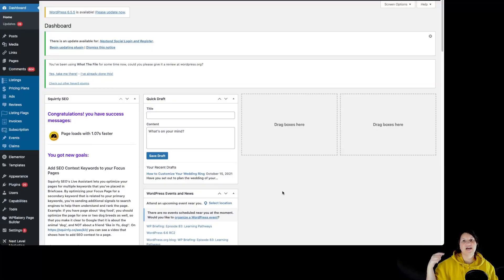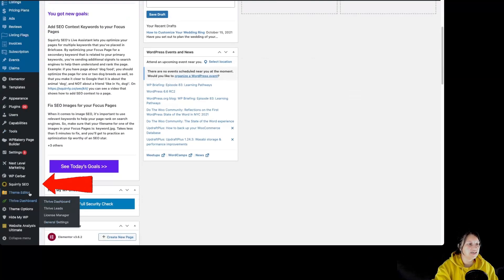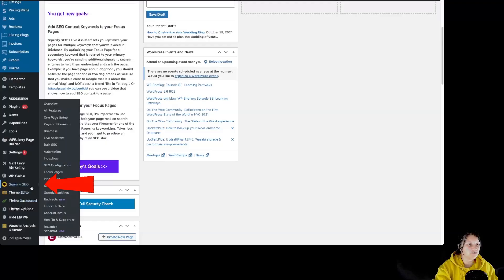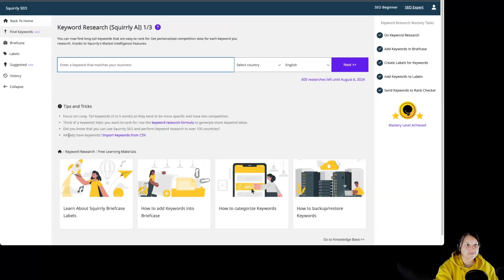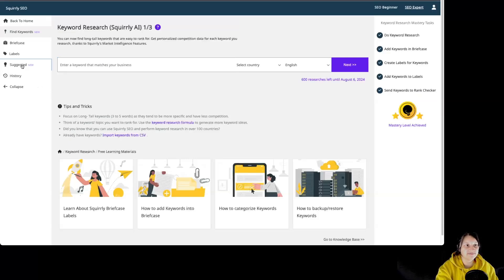For this, we have to go to our WordPress dashboard. Go over here to Squirrly SEO and keyword research. And now we have to go to suggested.